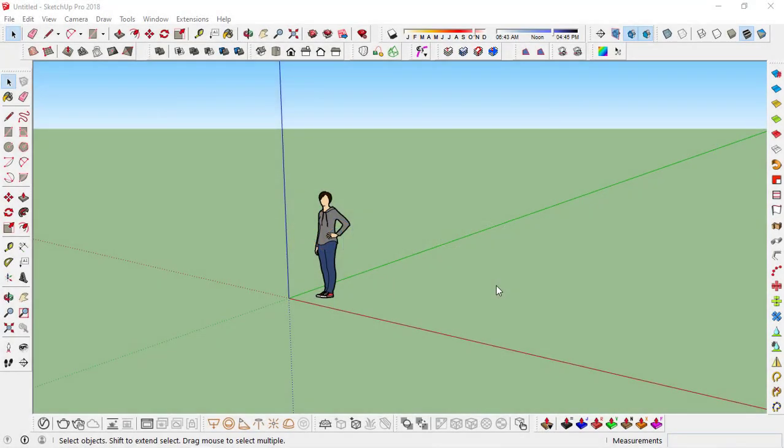Hello guys, welcome to Architutors. Today we are going to take a look at how to use the match photo function in SketchUp and how to use photographs as references in SketchUp for 3D modeling.